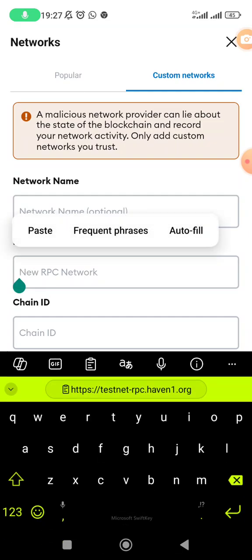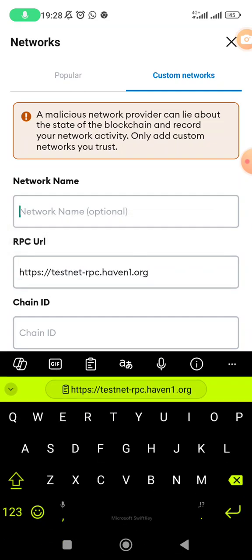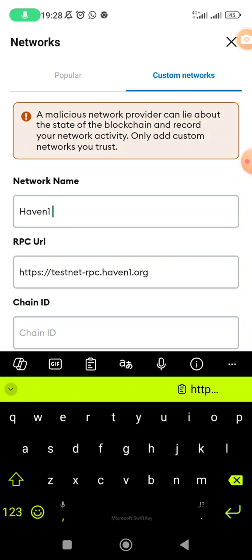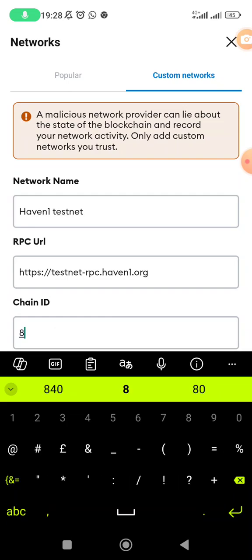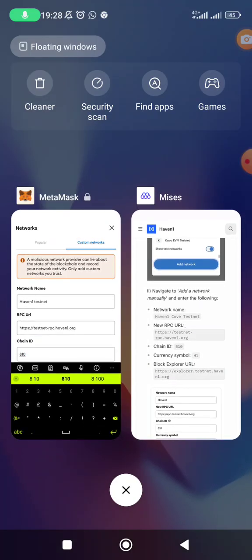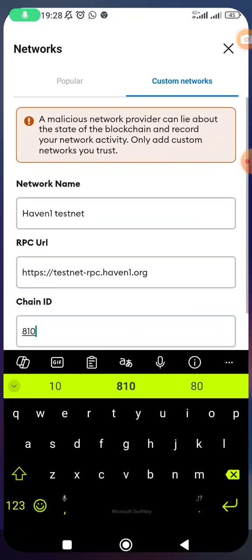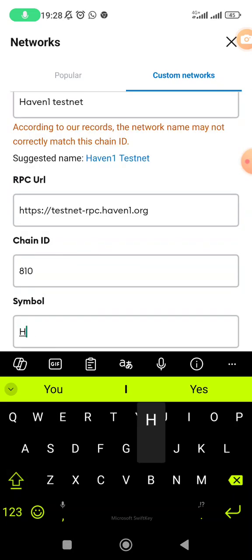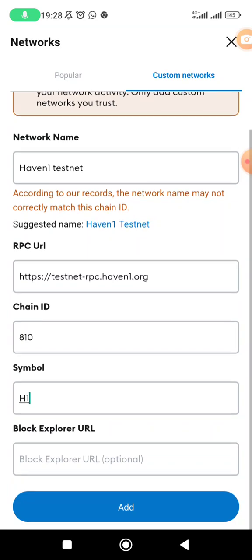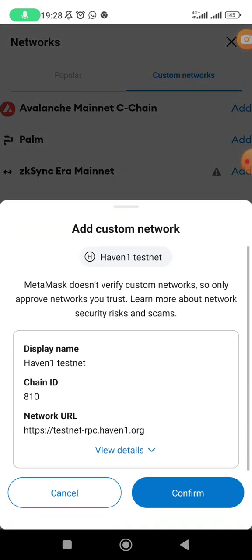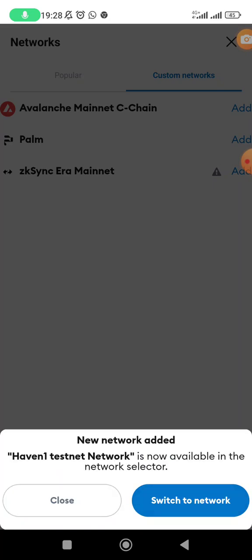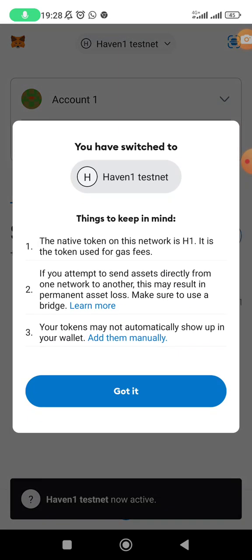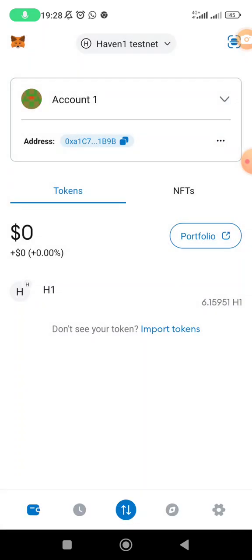Paste the RPC I copied. The network name is Haven One Testnet. The chain ID is 810 and the currency symbol is H1. You can ignore the block explorer field. Click 'Add', then 'Switch to Network'. It was available — I'm not sure why I couldn't locate it before. I already received the 10 H1 testnet tokens and have used a small amount to swap.